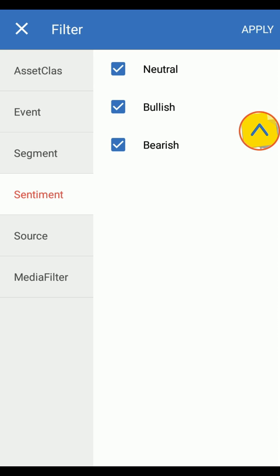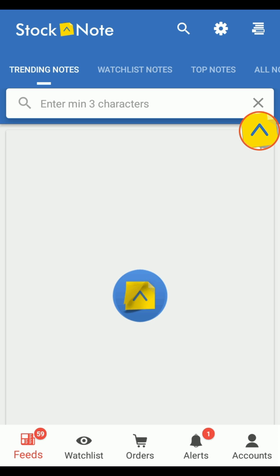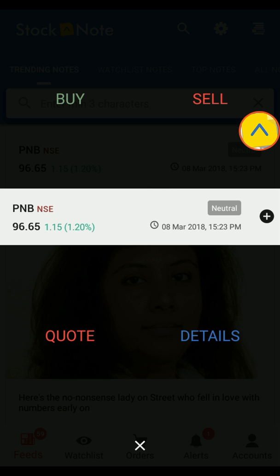Now click on Apply and it's done. Tap on the script name and you will be able to see four options: Buy, Sell, Quote, and Details for the stock note details.